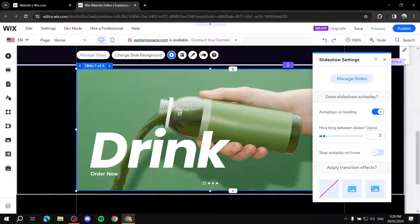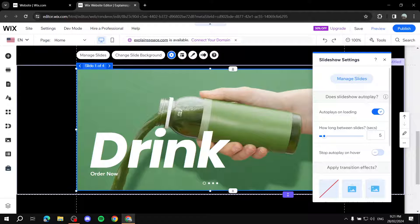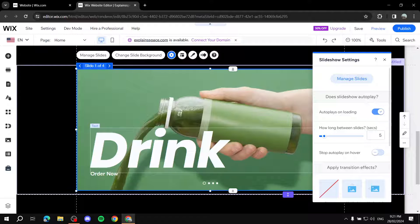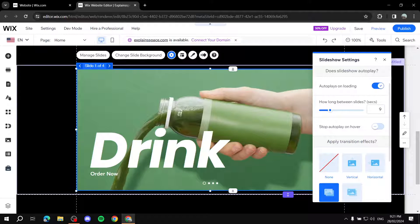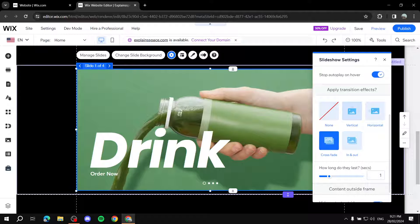Now go to Settings. We have Manage Slides, which we already covered. The key option is Slideshow Autoplay — I suggest keeping it on so viewers see all slides. You can set how long between slides; I like to keep it around nine seconds. You can also turn autoplay off for manual-only navigation. There's also a 'Stop Autoplay on Hover' option — if your mouse is over the slide, it won't skip to the next one.